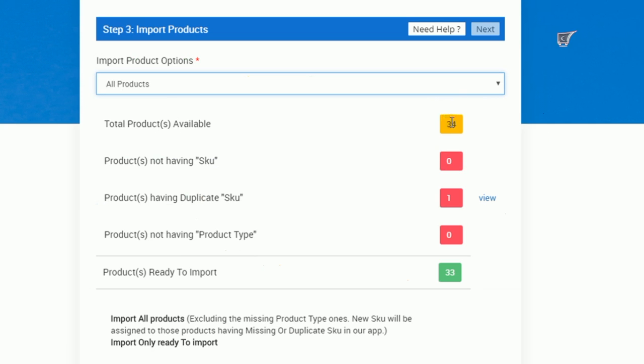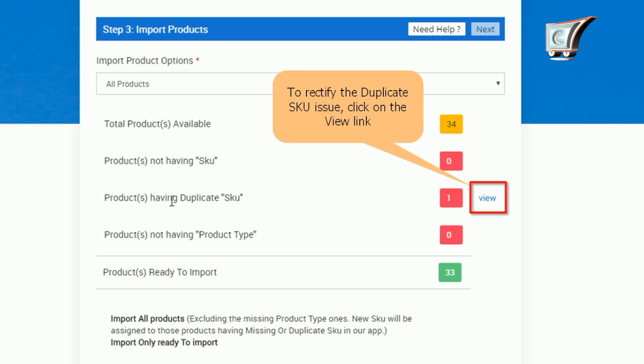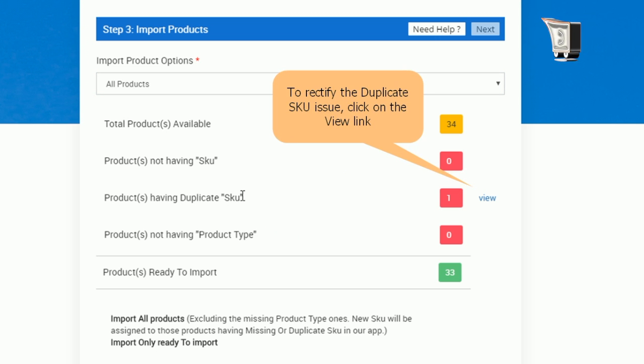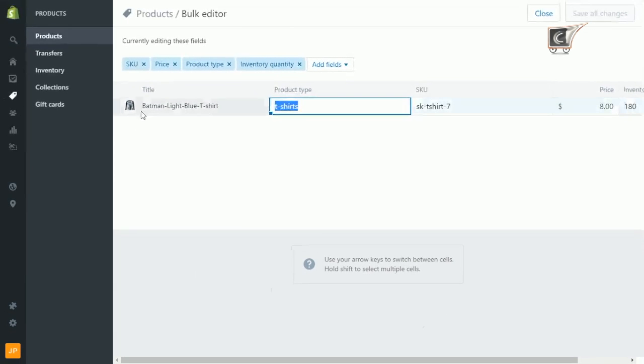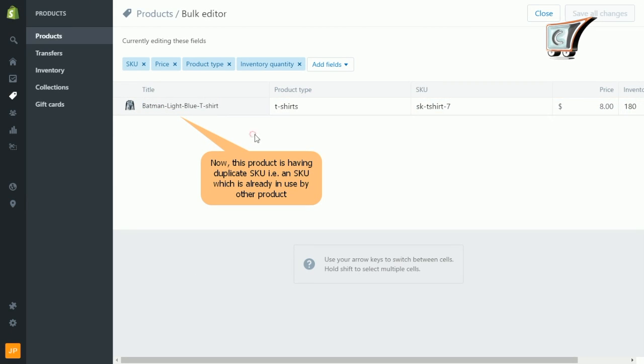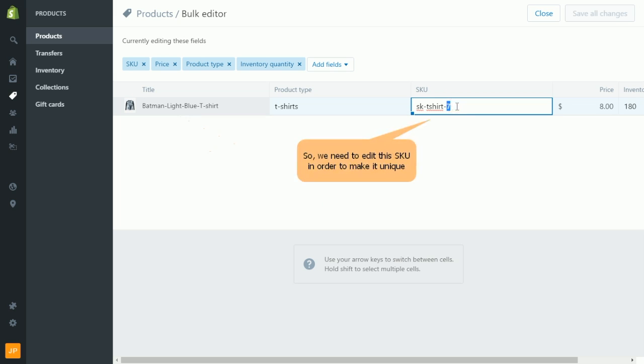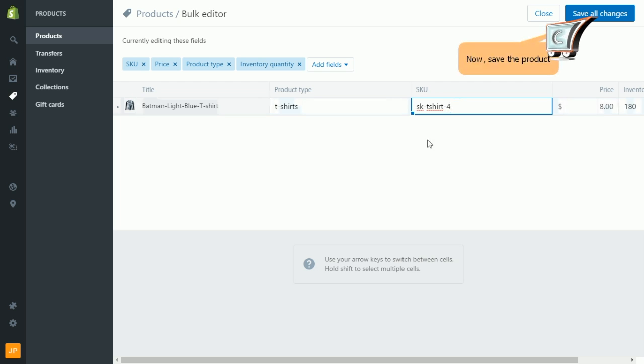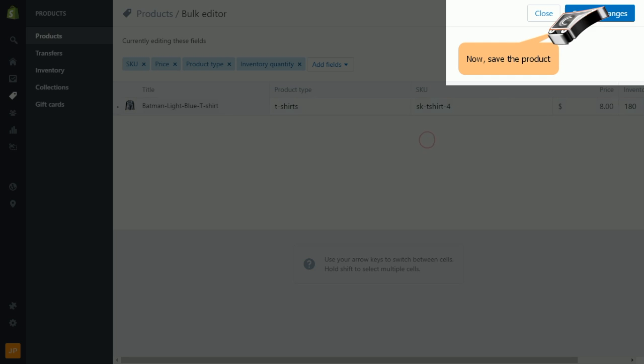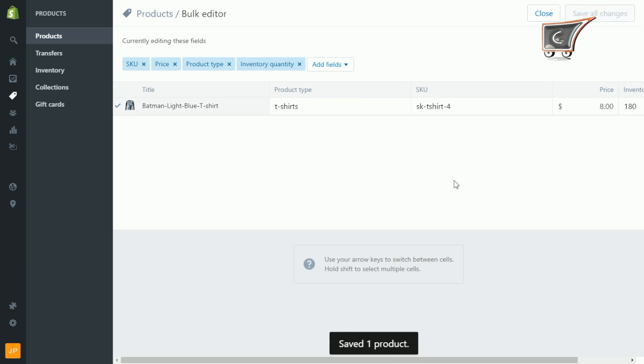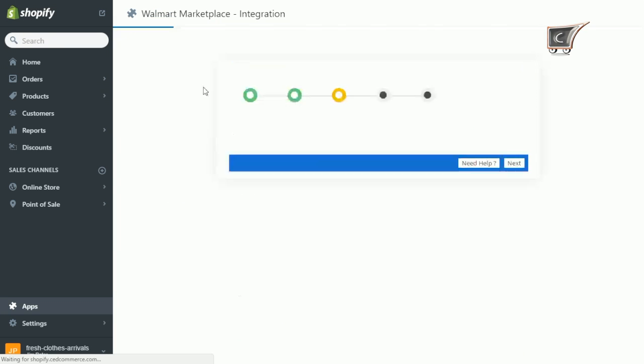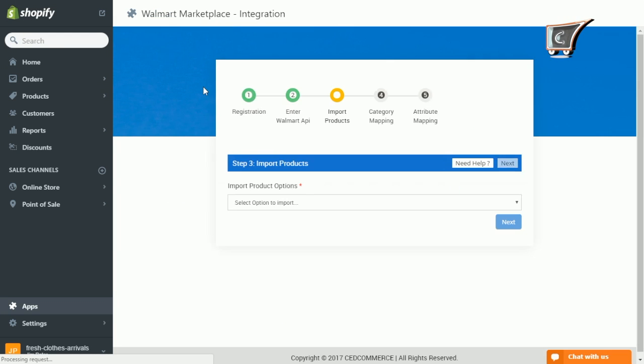So here in this demonstration I would be showing you how to fix products having duplicate SKU. To do that, click on view link. So here is the product having duplicate SKU, and in order to edit it, navigate to SKU section, click on it and edit the SKU. Finally click on save changes. Now reload the page and select the same option, and here you can check that the concern has been resolved.